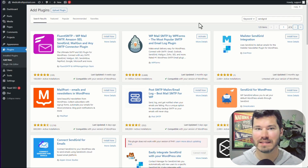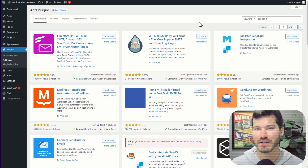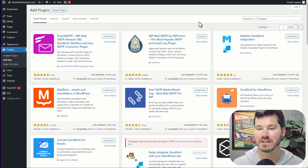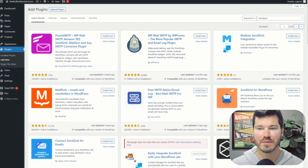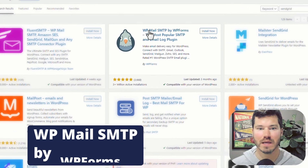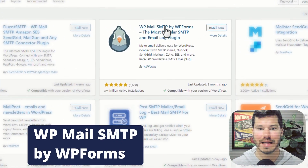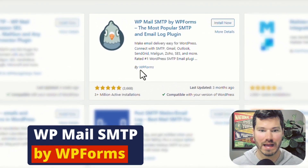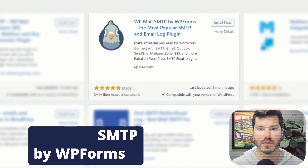In the past I did use a SendGrid plugin, but they stopped developing that and it had some errors. So I stopped using that a few years ago and I've been using WP Mail SMTP, which is by WP Forms.